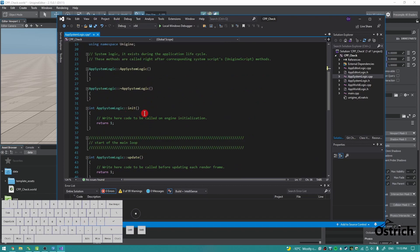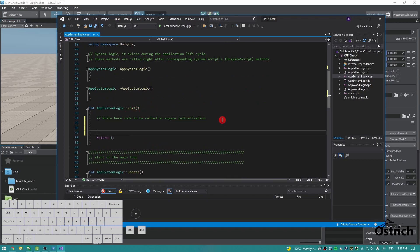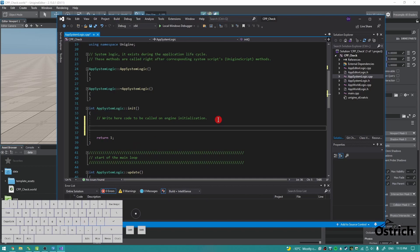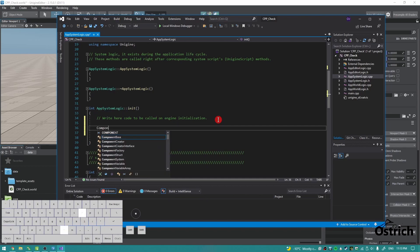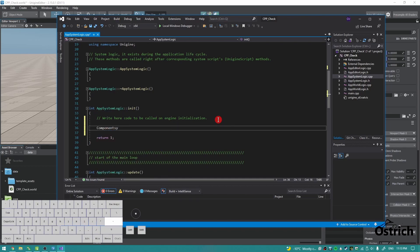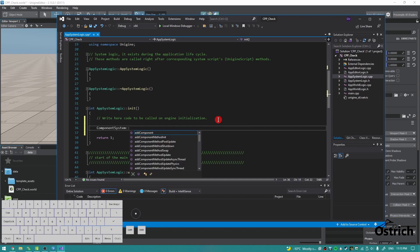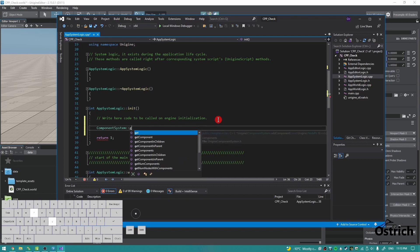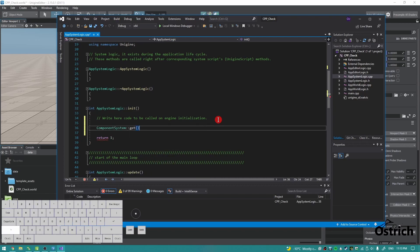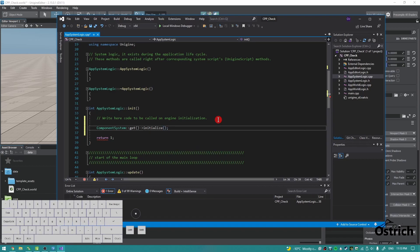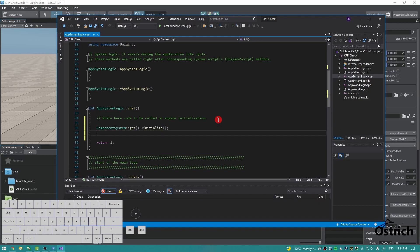Once that's done, go right here into the init, and over here we're going to write ComponentSystem::get() with the arrow initialize. That will make it so that every time we make a component, the system is going to initialize it automatically.